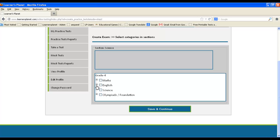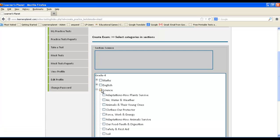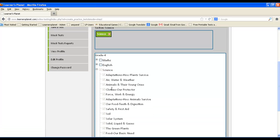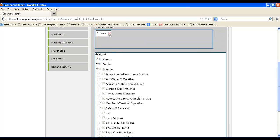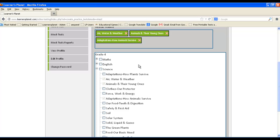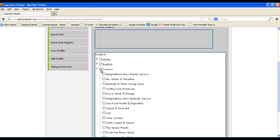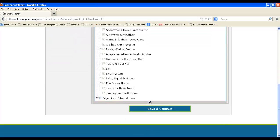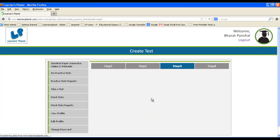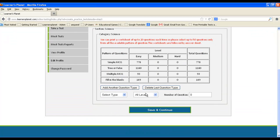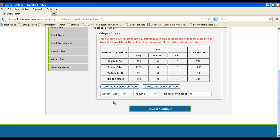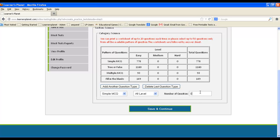If it's science, click here on science. Click on the chapters the questions of which you wish to take. Or if you want to attempt questions of all the chapters, click on science, then save and continue. Click on the type of questions — MCQ or fill in the blanks. Click on the level — easy or hard — and continue.